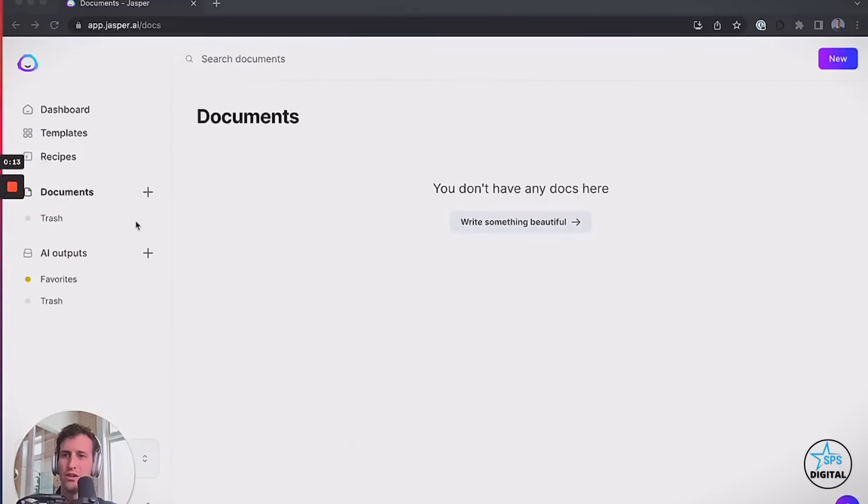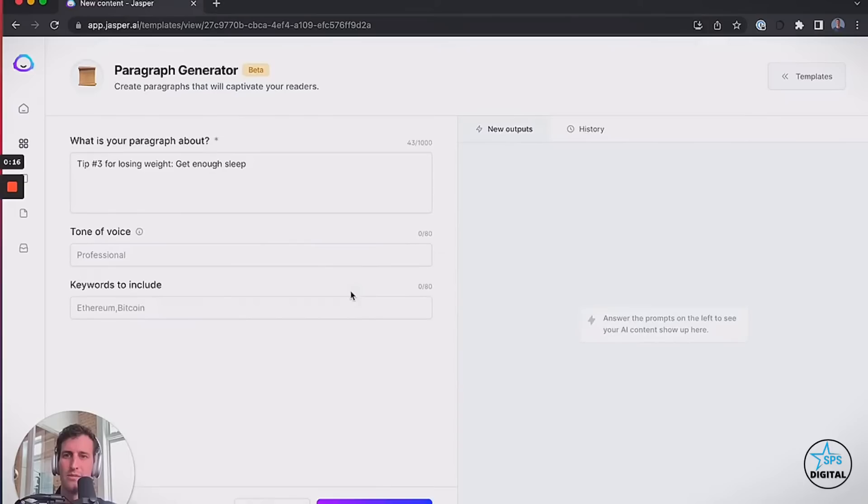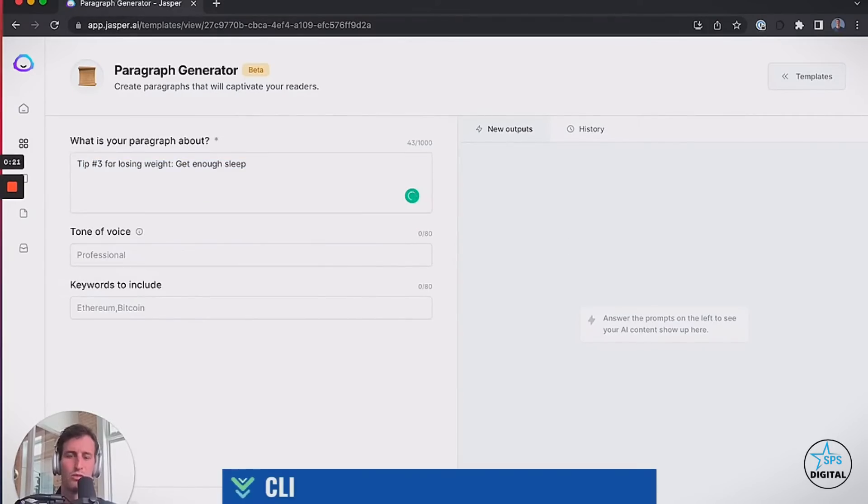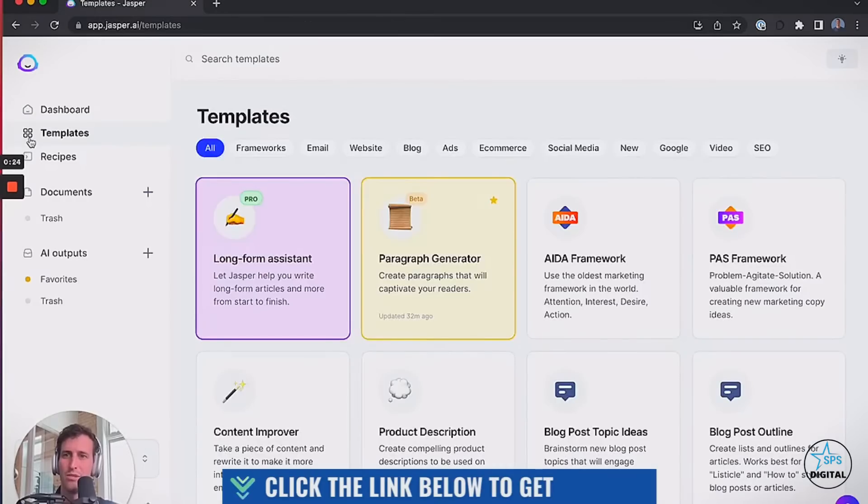Please subscribe to our YouTube channel and click the bell icon to be notified whenever we upload a new video. I'm going to try to write an entire blog post in under 5 minutes using this new tool. Ready? Let's go.